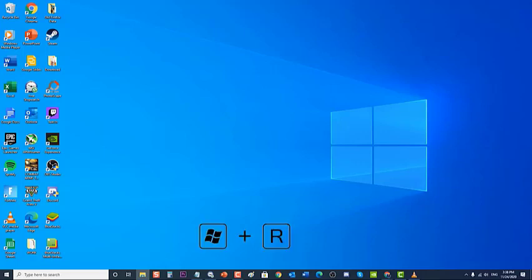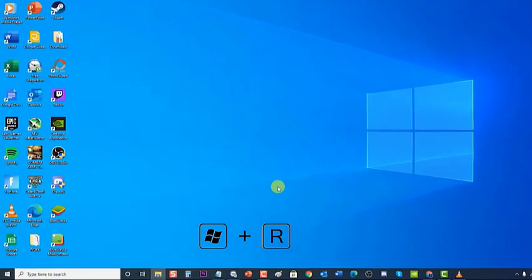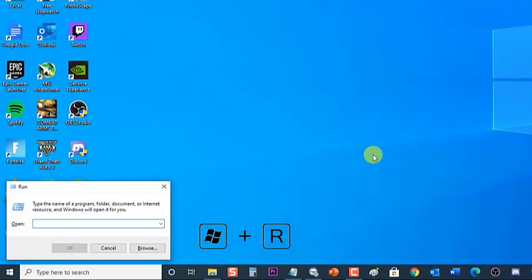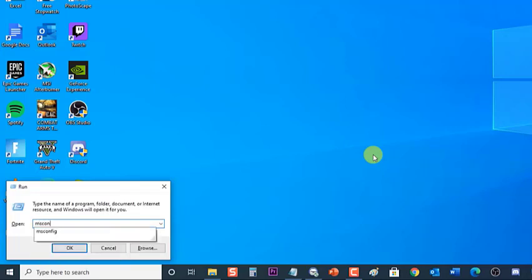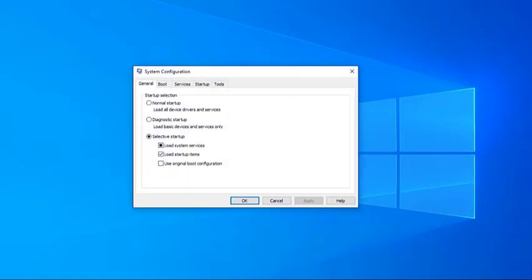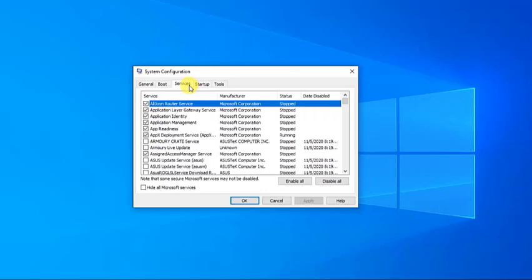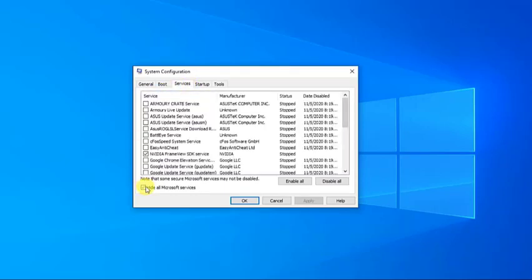To do this, press Windows + R on your keyboard to open the Run dialog box. Then type msconfig and press Enter or click OK to open the System Configuration window. Click on the Services tab, then check the box Hide all Microsoft services located at the lower left.